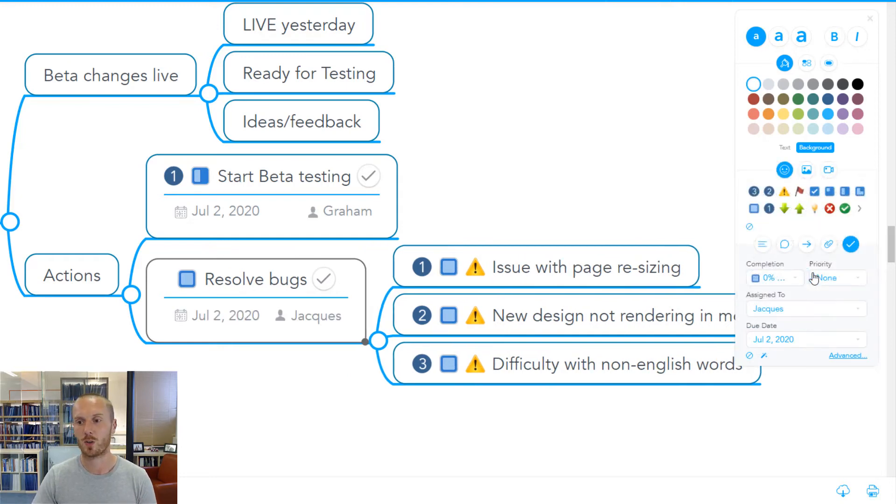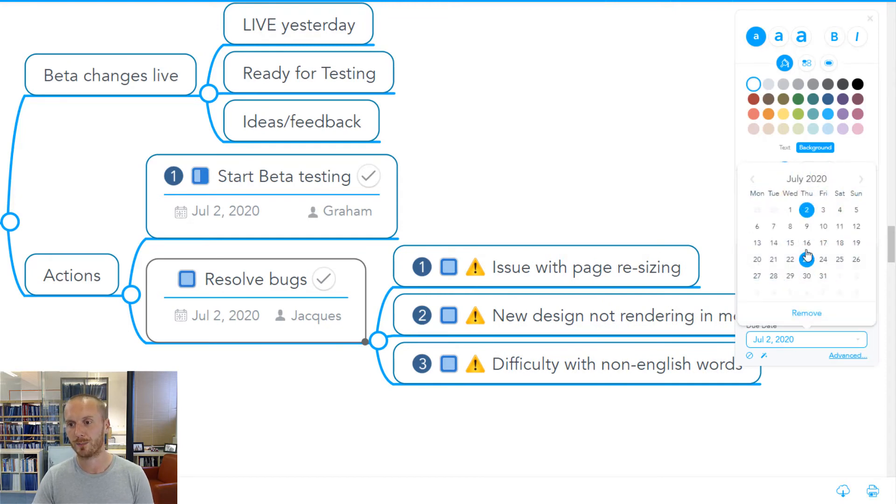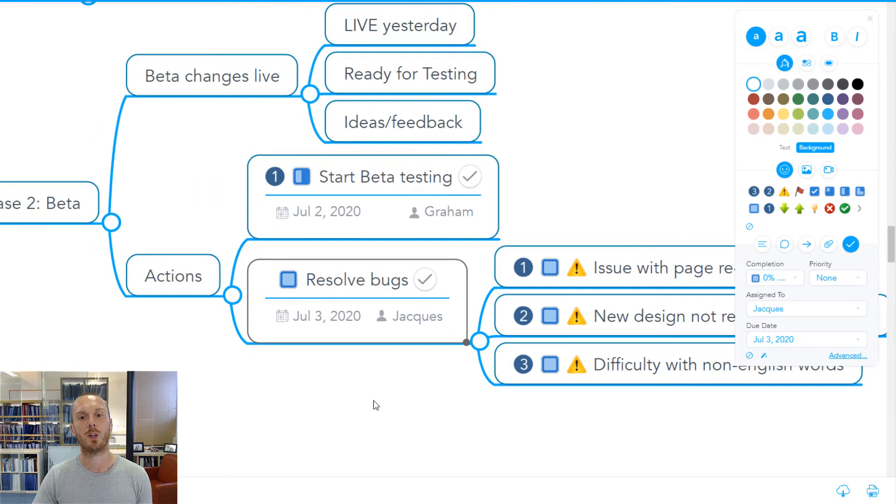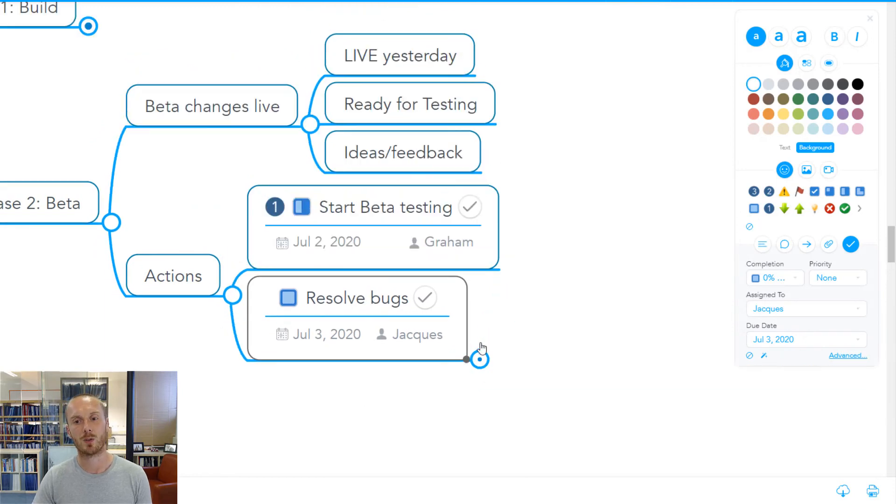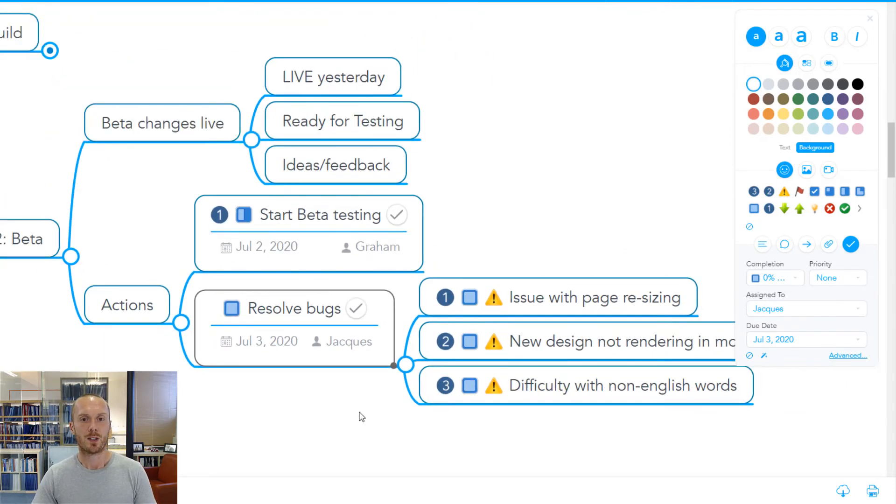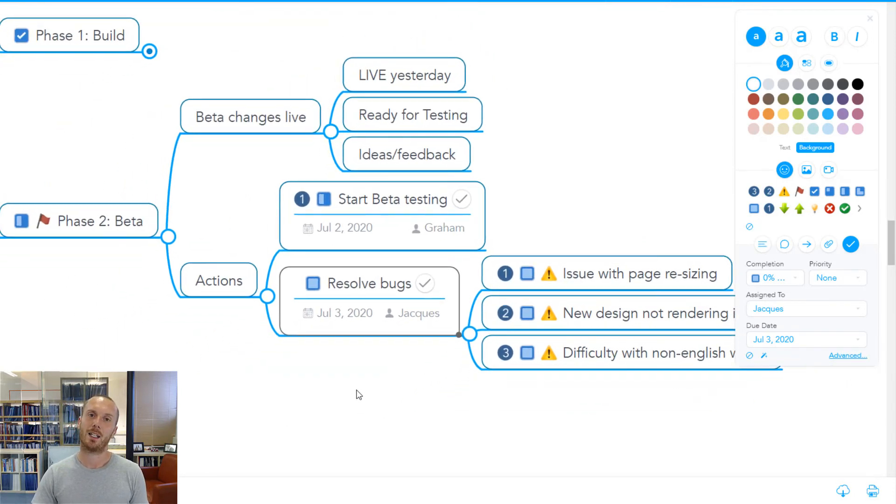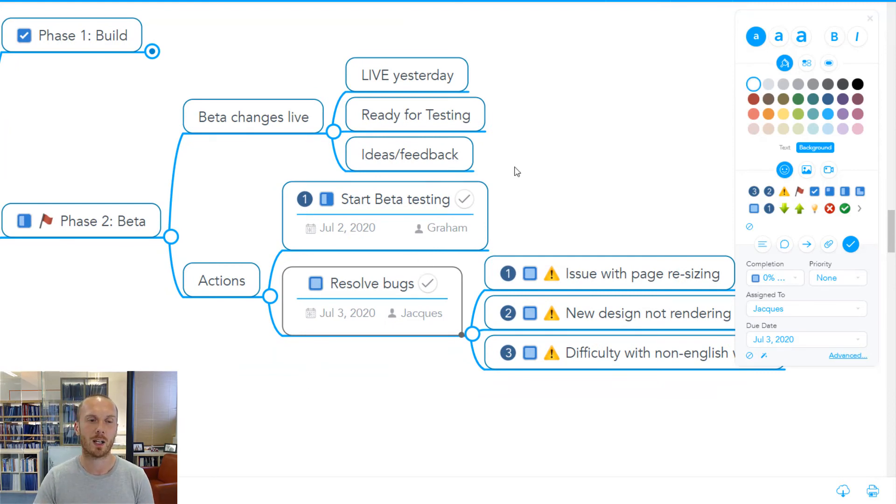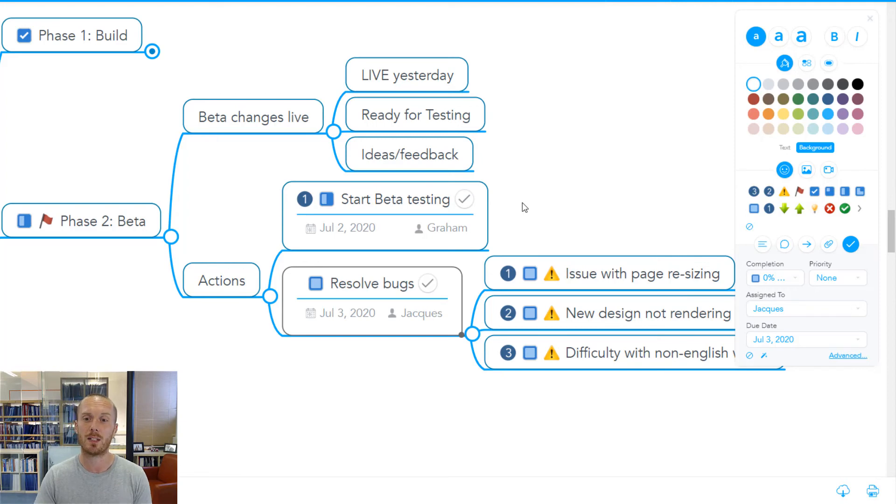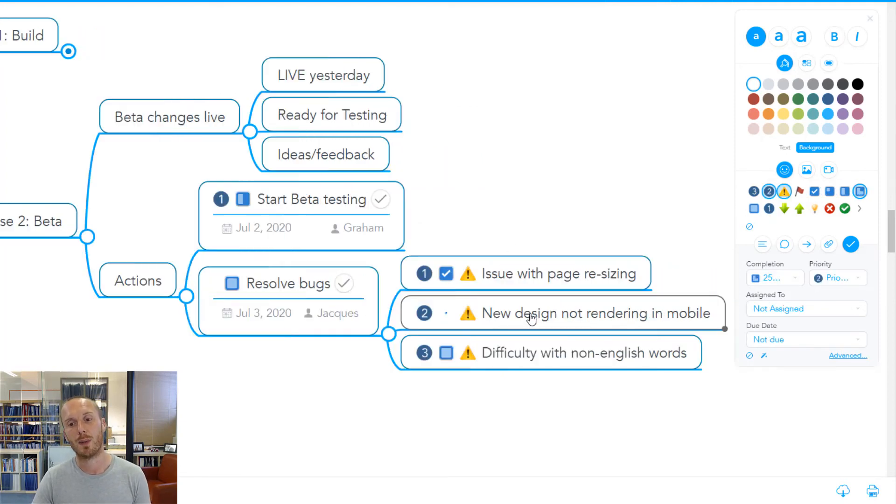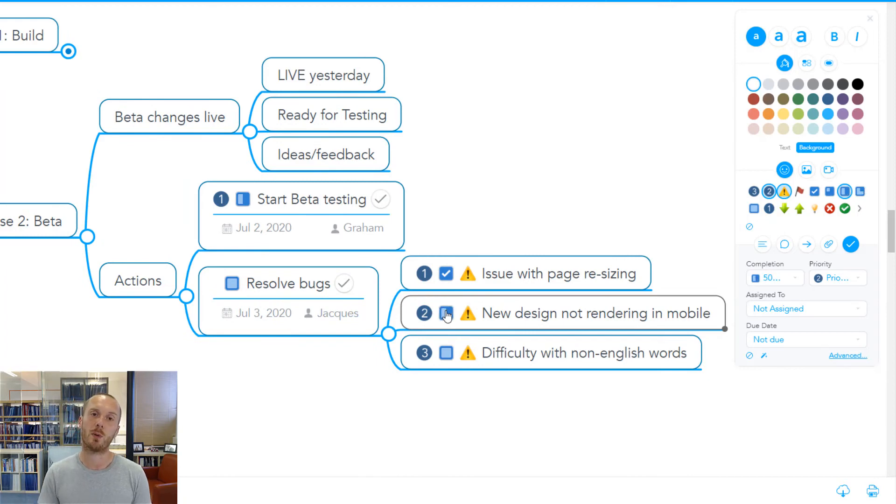And also give ourselves a due date. Maybe we've got a launch on the 4th of July over the weekend. So we want to get the bugs resolved on the 3rd. Very quickly in your mind map, you can see how we can start to capture ideas and feedback. We can gather things in advance to help to keep our meeting on track.